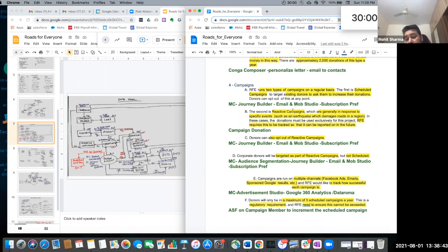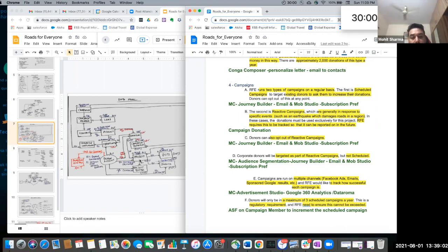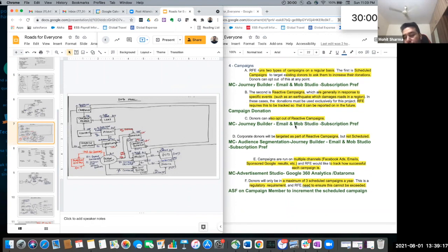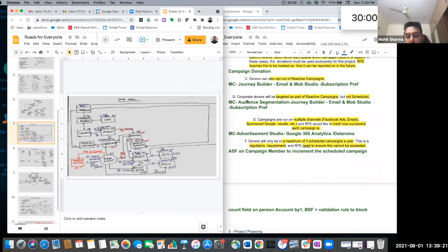We'll create a project in Salesforce to rebuild the road, for example once the earthquake happens, and link that project to the campaign via a lookup. We also have the campaign donation junction object between donation and campaign, which tracks a specific donation to a specific campaign. Donors can also opt out of reactive campaigns — we'll use the subscription preference center of Marketing Cloud. Corporate will be targeted as part of reactive campaign but not scheduled. In Marketing Cloud, we'll use audience segmentation so that donors are not included in scheduled type of campaigns. Campaigns are run on multiple channels — we'll use Marketing Cloud Advertising Studio for running campaigns on Facebook ads or Google sponsored results, and then Google Analytics 360 and Data Droma to track campaign effectiveness.